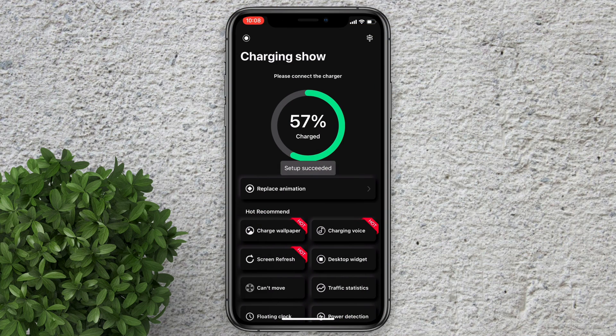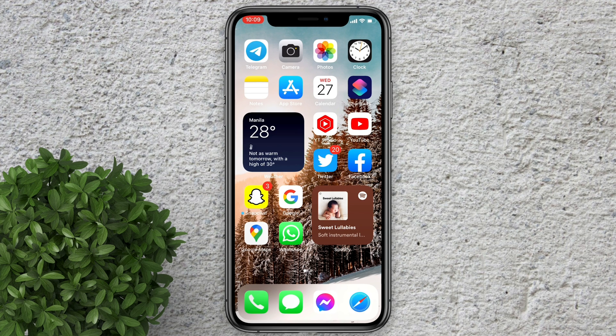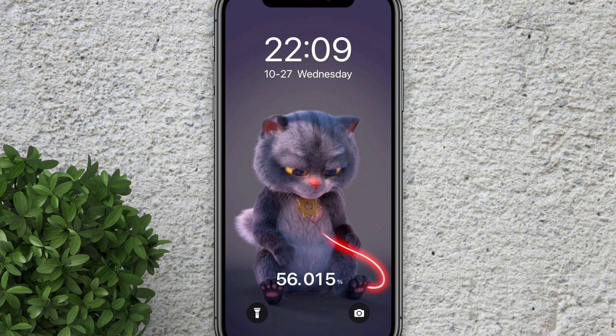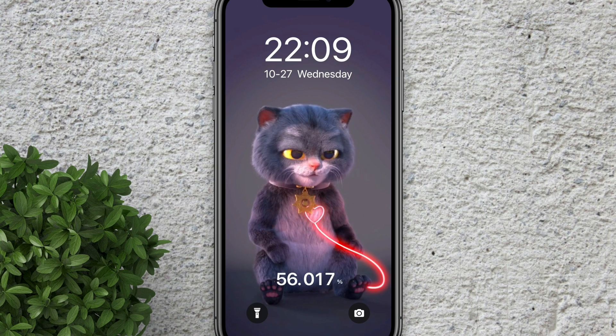After you save your setup, you can now go back to your home screen and try to charge your phone. The charging animation will start automatically just like that.